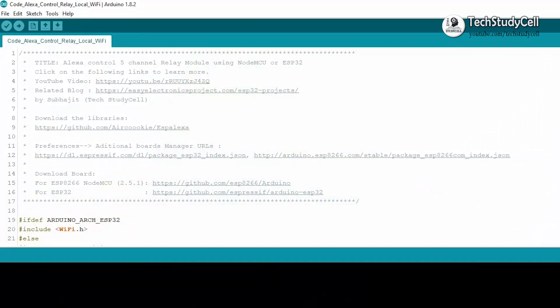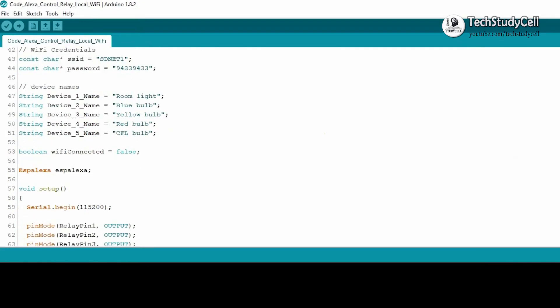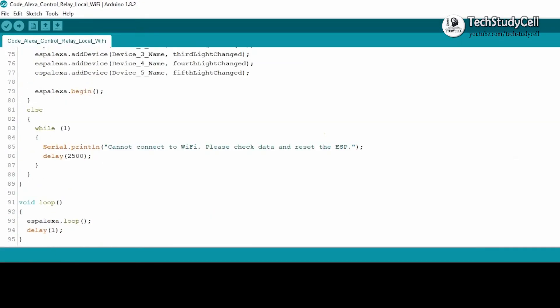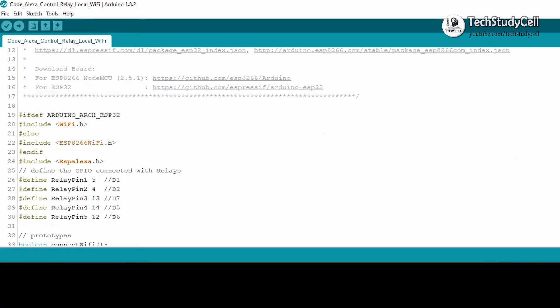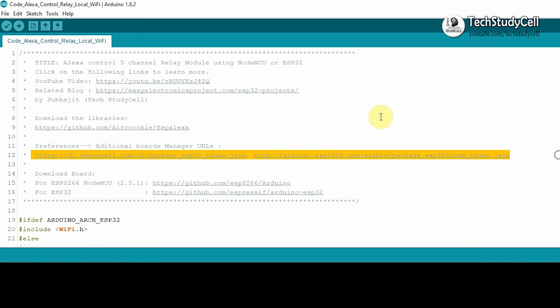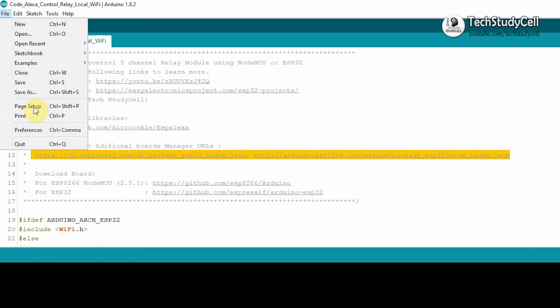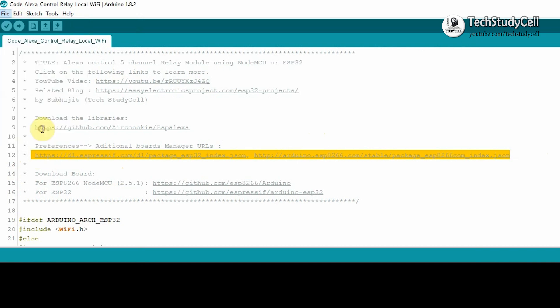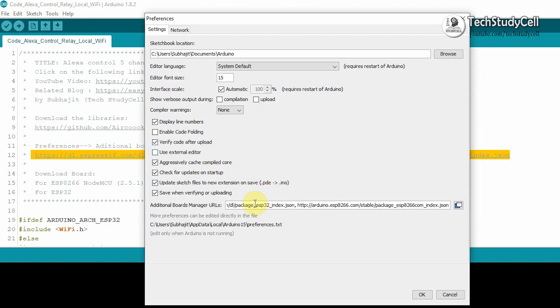This is the code I have used for this project. You can download this code from the description. But before uploading the code, first you have to copy these two URLs and go to File, Preference, and paste it here.